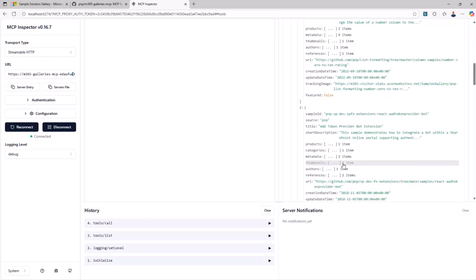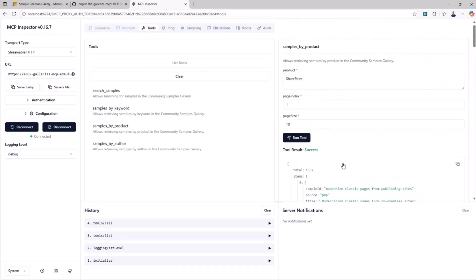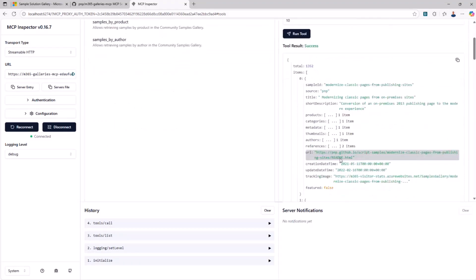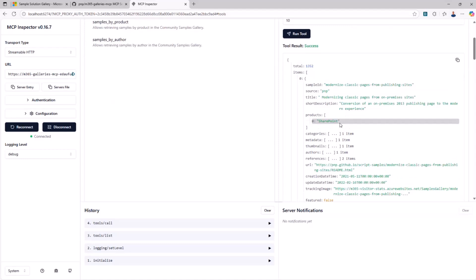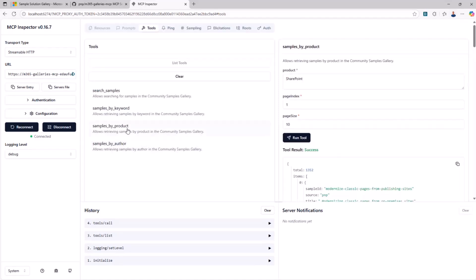The very first 10 samples available in the sample gallery about SharePoint where the product, as you can see, is SharePoint or maybe SharePoint and something else. And you can do that and you can play with the MCP inspector as much as you want using all of the tools that we have available.